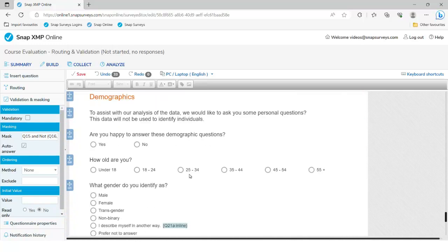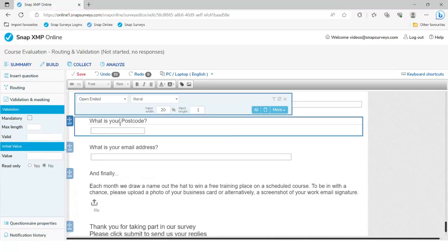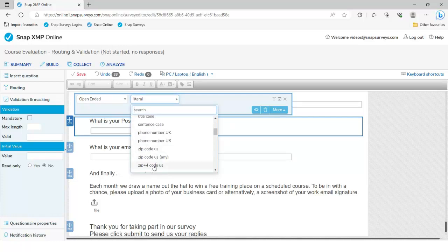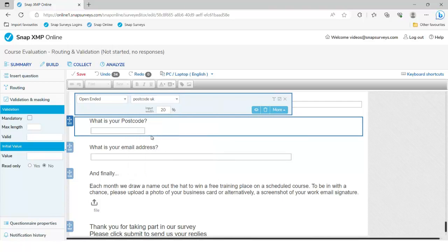Just a couple more to finish off — the postcode question, or zip code or postal area depending on where in the world you are. It's currently set to literal response, but we're going to set it to postcode UK — there are also zip codes in there. The key benefit to you is you'll only get valid postcodes back, and the key benefit to the person filling in the survey is it doesn't matter if they use uppercase or lowercase — the data will be fixed in the background. Same with the email address.